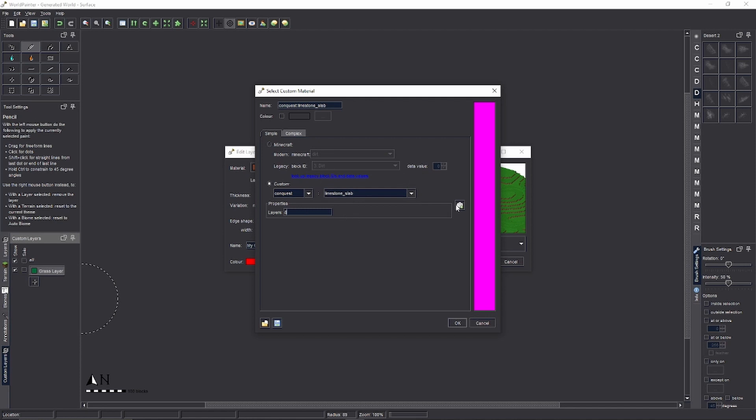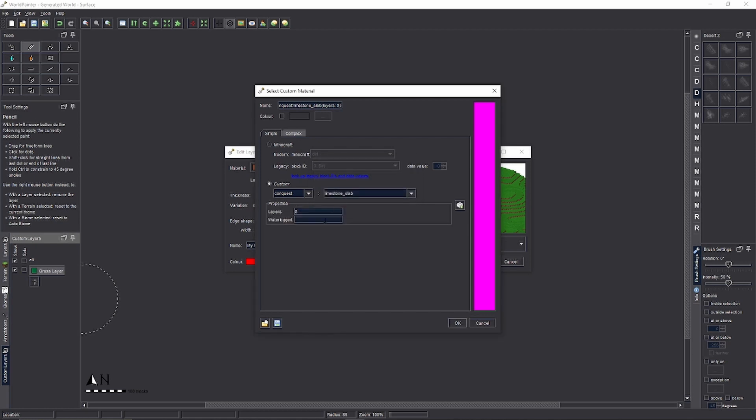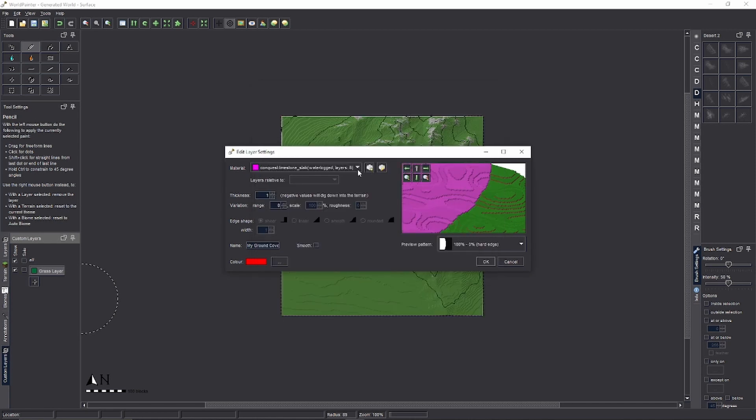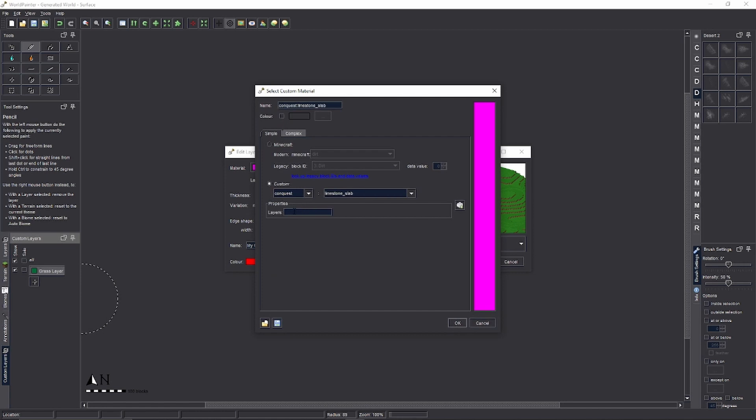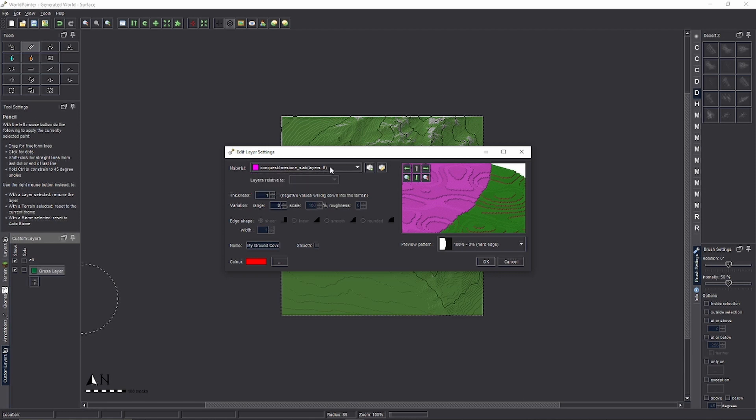If you want to have Waterlogged Layers, you can add another custom property. Type Waterlogged. OK. And then True. T-R-U-E. Done. Press OK. Now this would be Waterlogged. But we do not want this. OK. How many layers? Eight. Boom. OK. Done. That is all we need. We don't need Waterlogged. We just need the Layers thing.